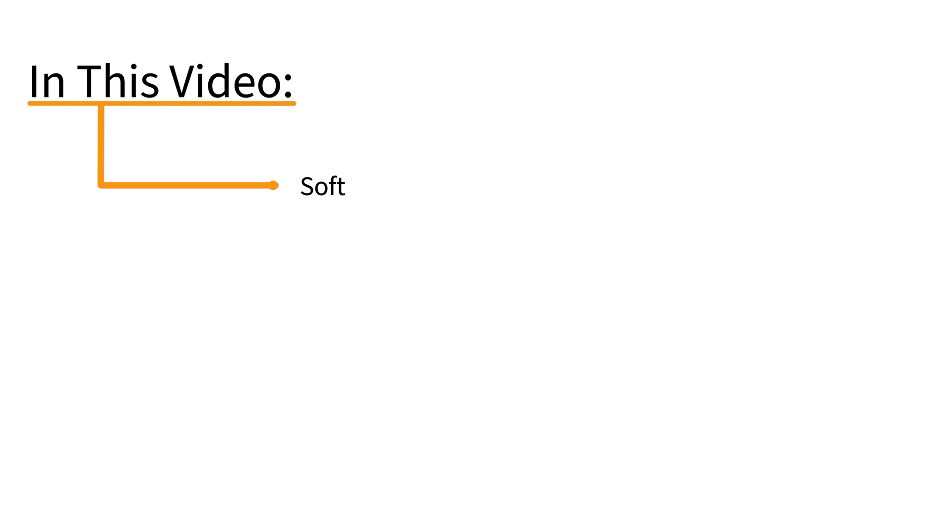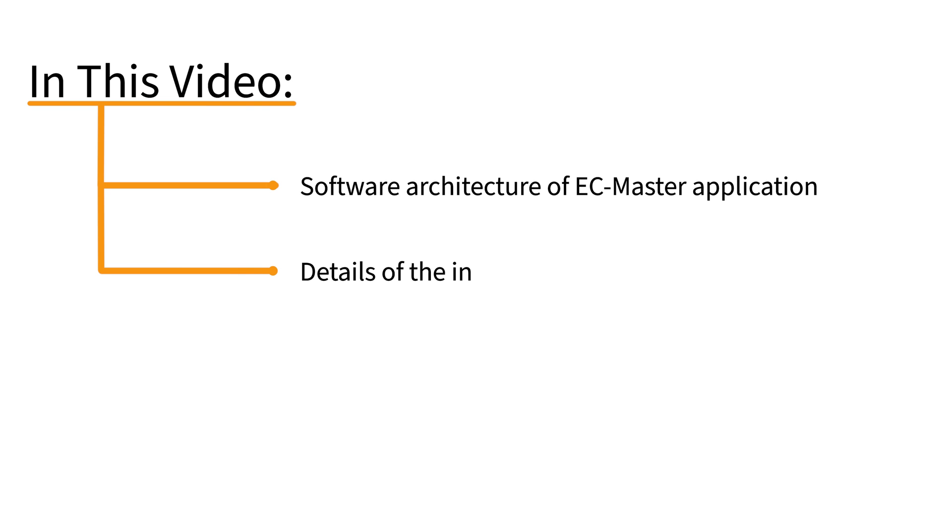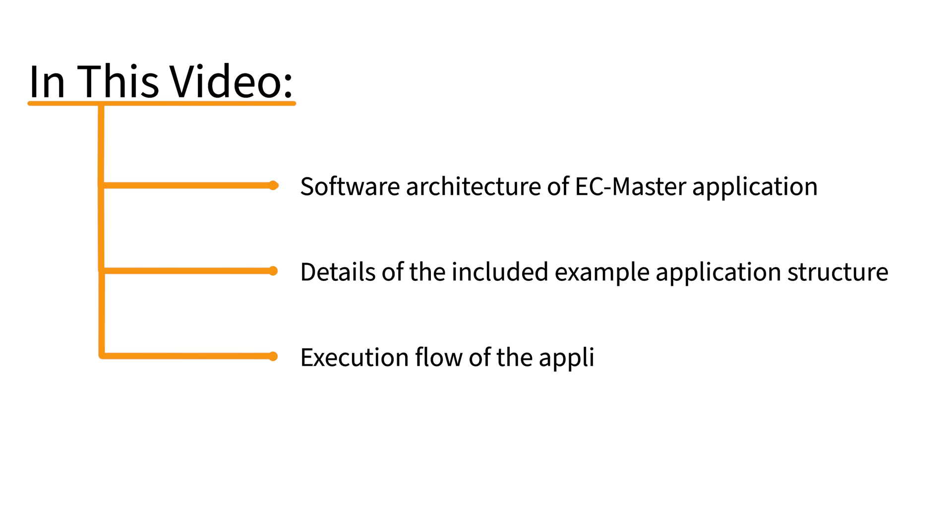In this video, we will dive into the software development and integration of EC Master covering the software architecture of an application built on EC Master, the details of the included example application structure, and the execution flow of the application.